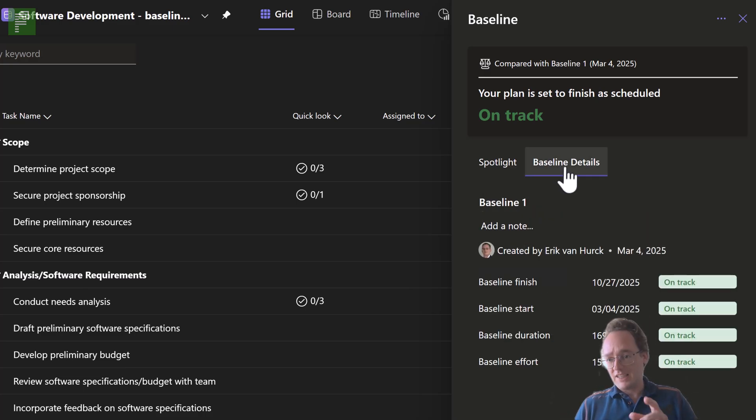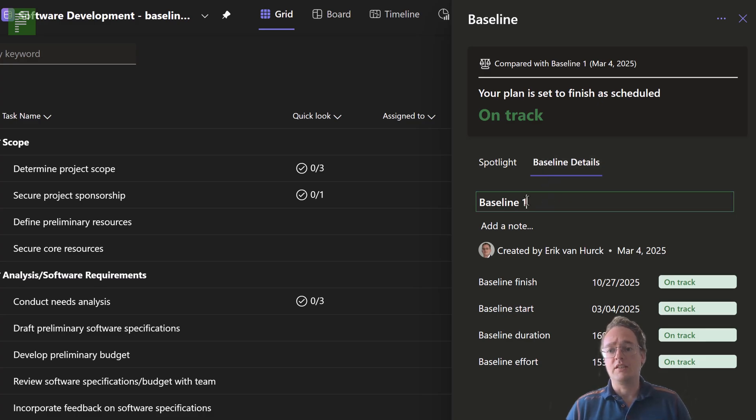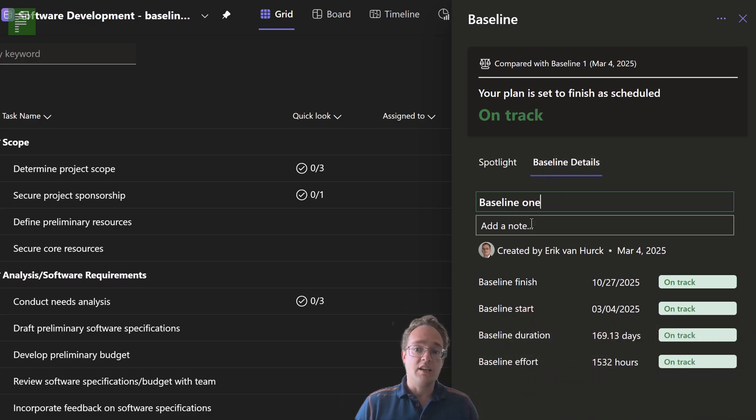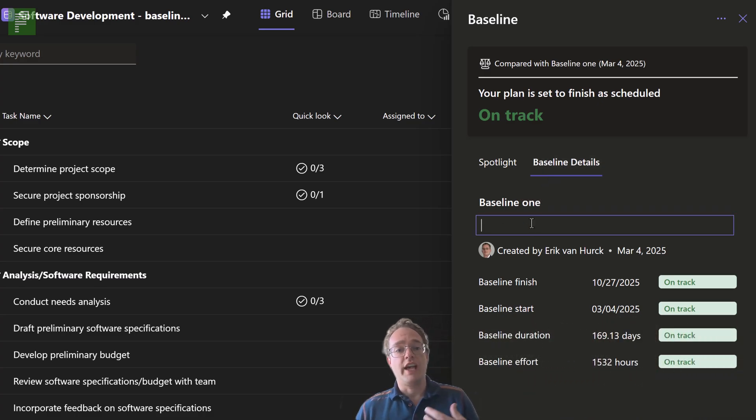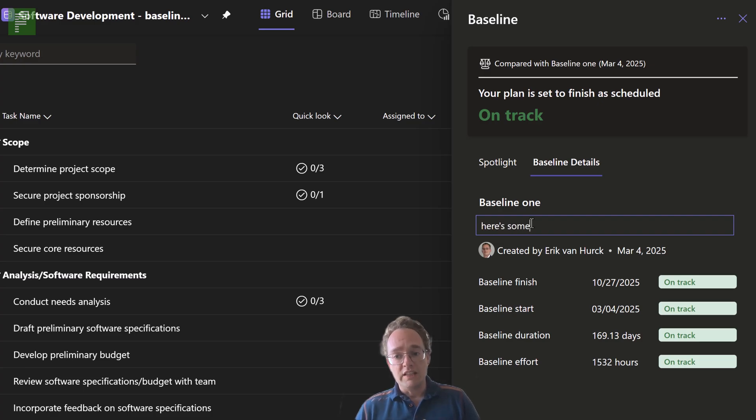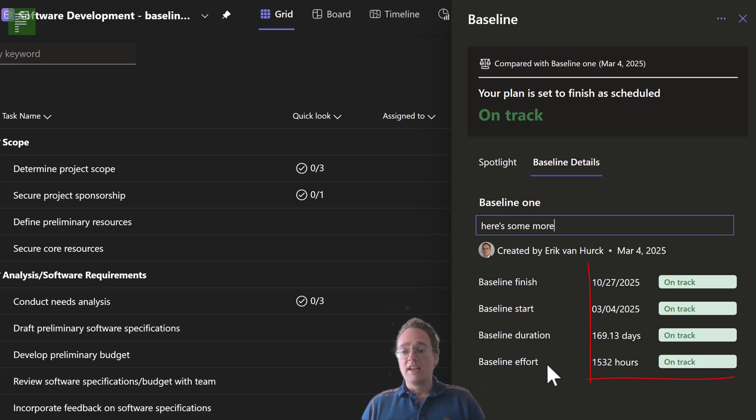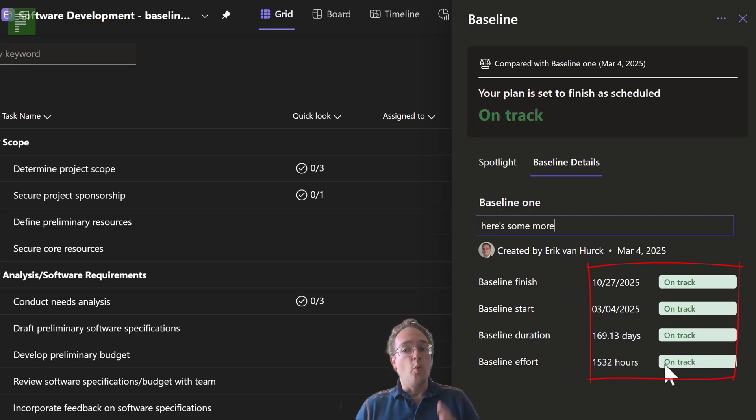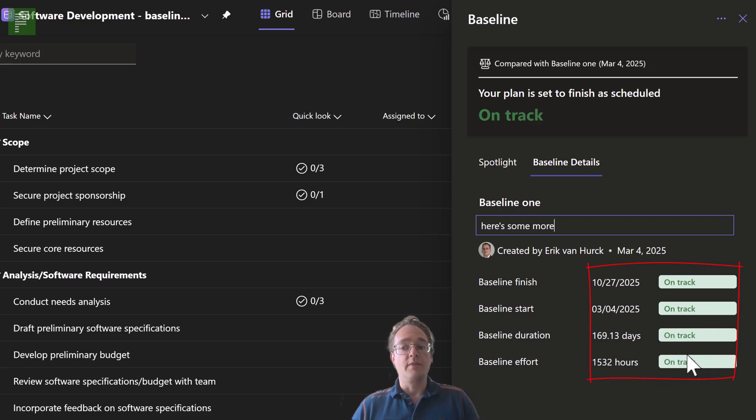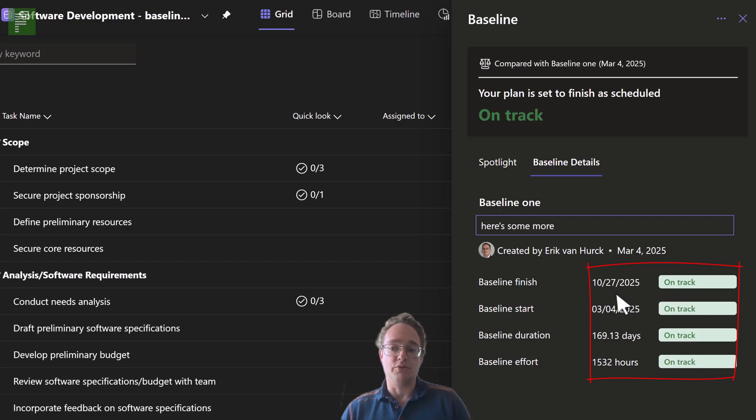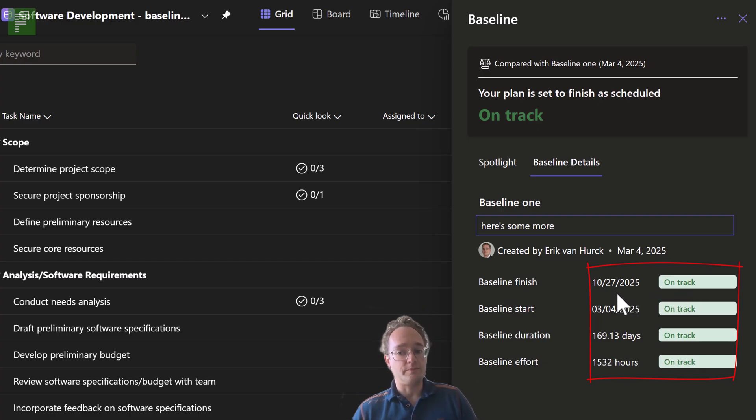Let's take a look at the baseline details because here we can still change the name of the baseline and add a note. But something that you also see happening here is that there is now a baseline finish, start, duration, and effort with a tracker. And that is a very big and welcome improvement on the baseline itself.